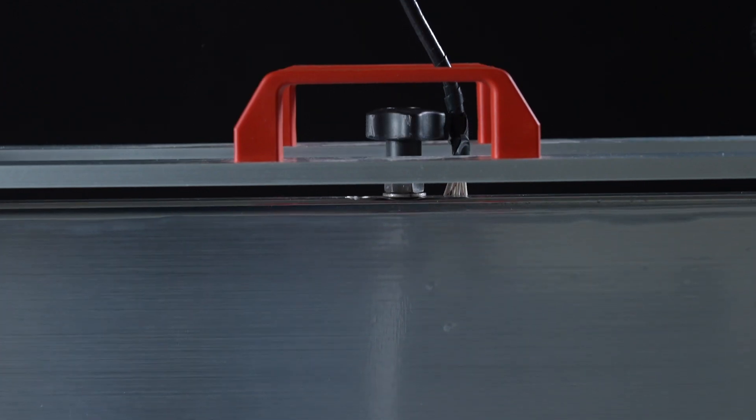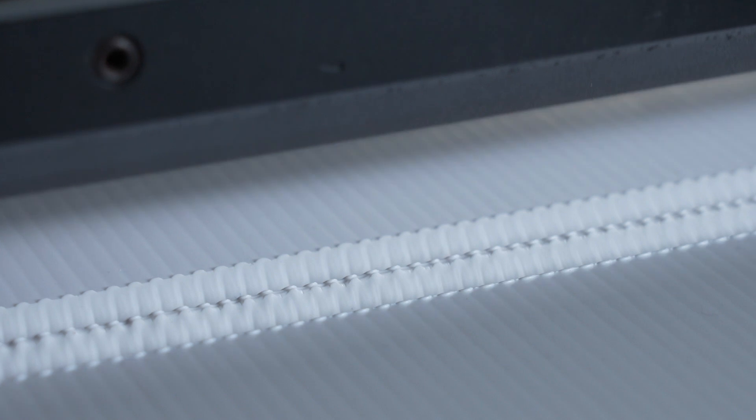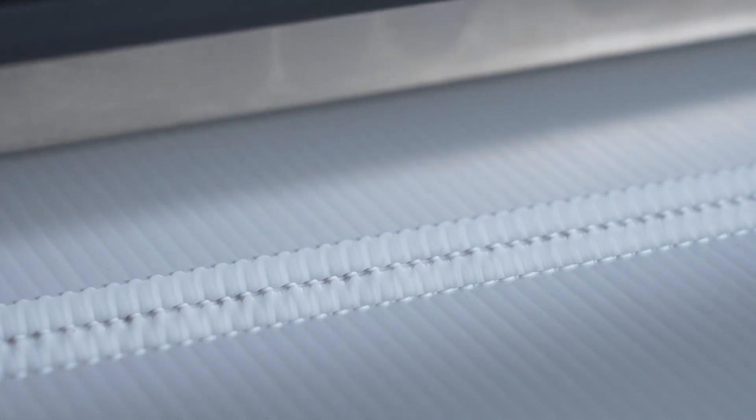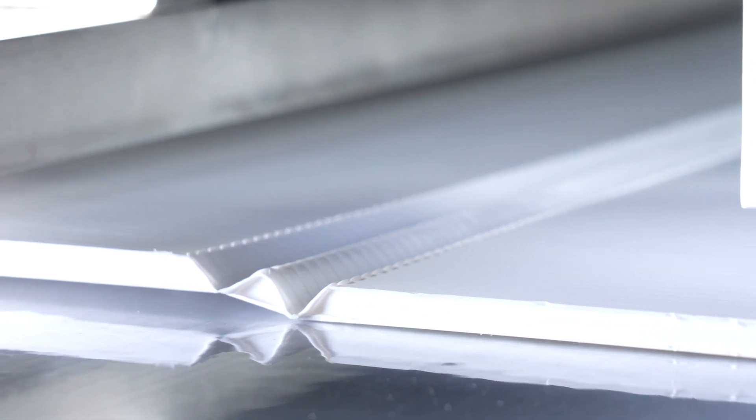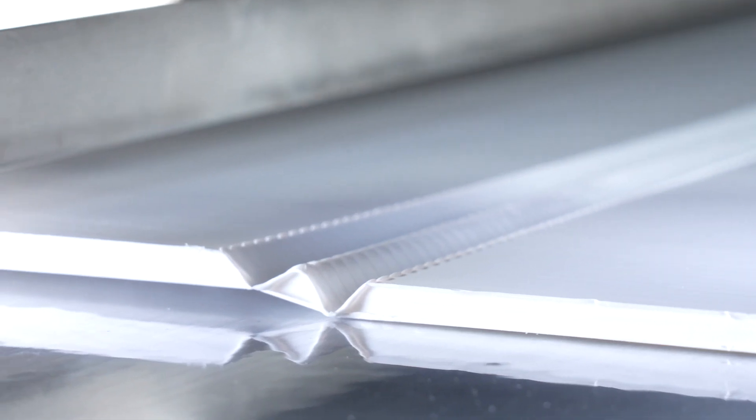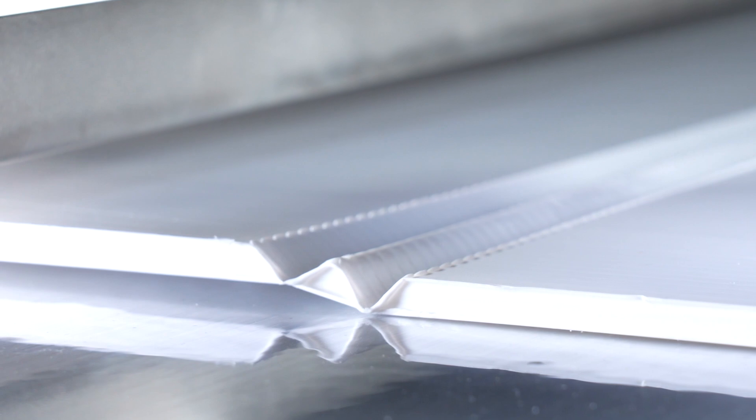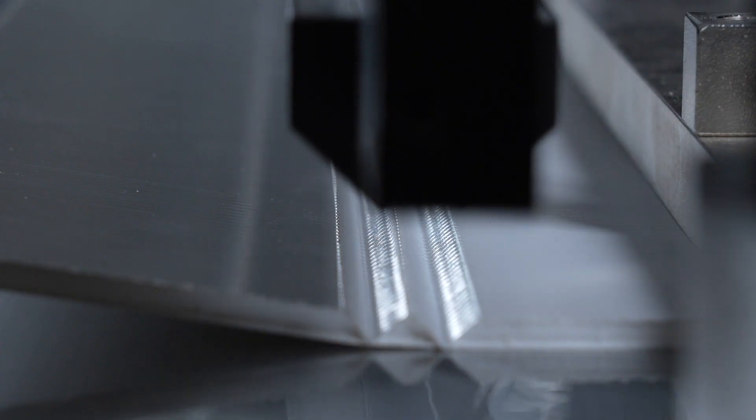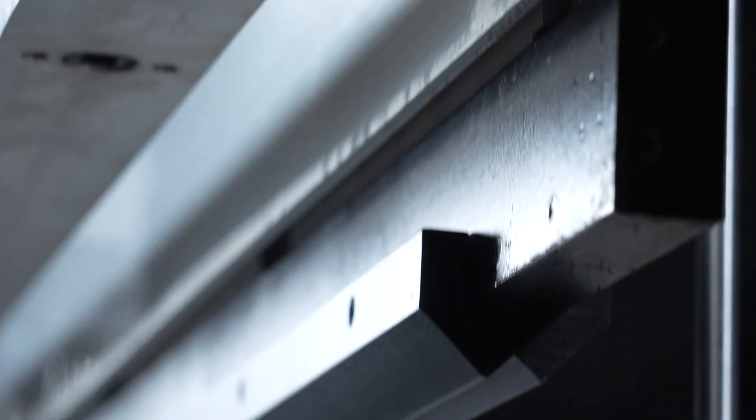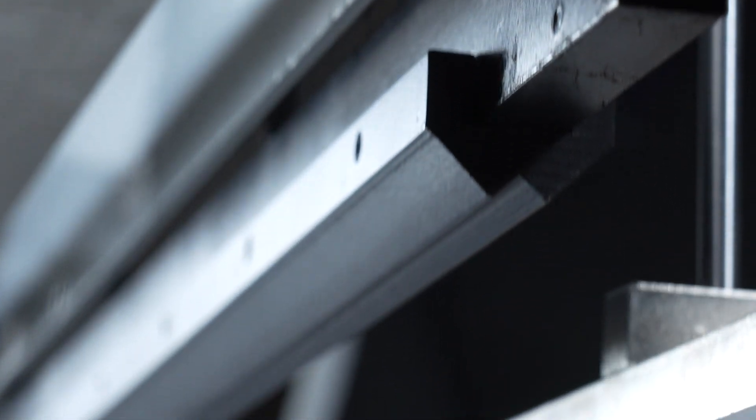Each machine can be equipped with multiple interchangeable creasing tools having different shapes and geometries, like for example V, W, and specially optimized profiles according to the type of material, its structure, thickness and density.